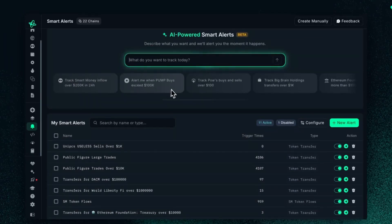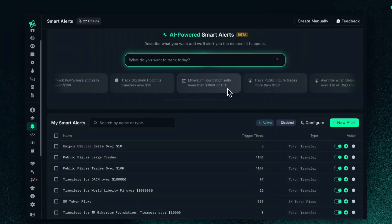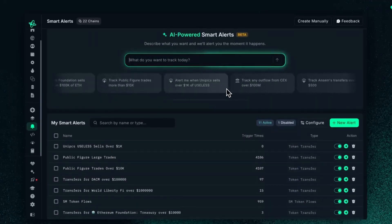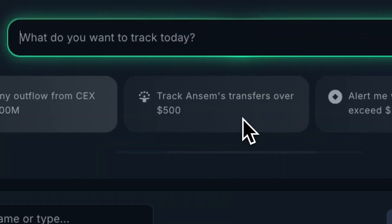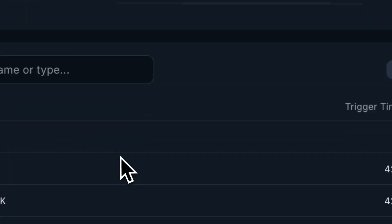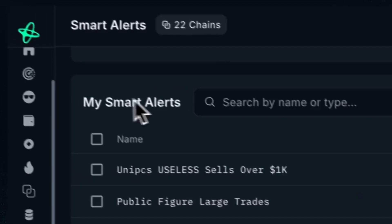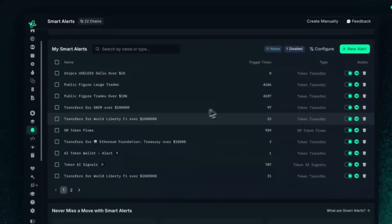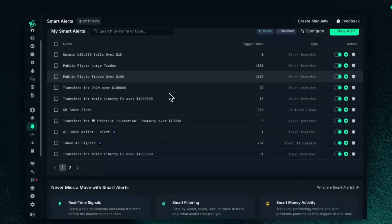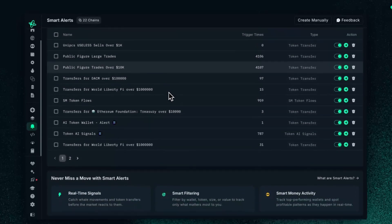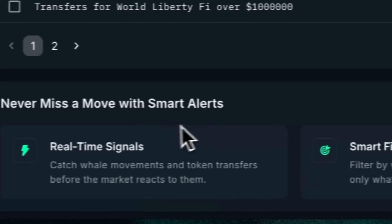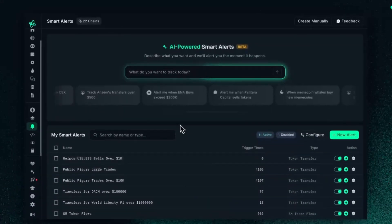At the bottom, we have a couple of preset prompts that you can use as well, if you want to jump straight into it. And then below that, you have My Smart Alerts, which houses all of the smart alerts you've created thus far. And at the bottom here, you can see what the new AI Smart Alerts does.